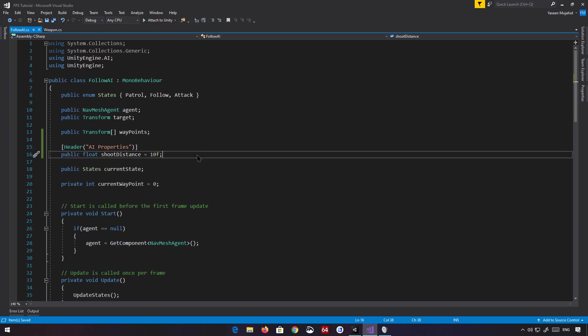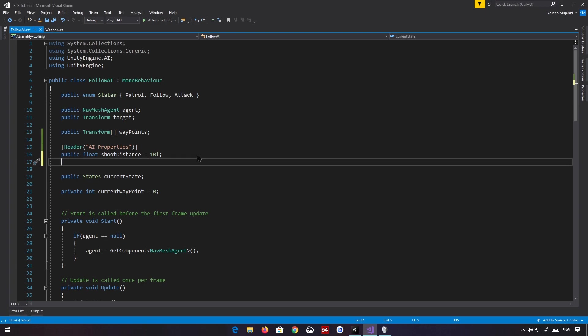Then there's another variable — the weapon we're going to use — and we'll call this attackWeapon. This is the weapon we're essentially going to use to shoot at the player; the weapon assigned to the character.